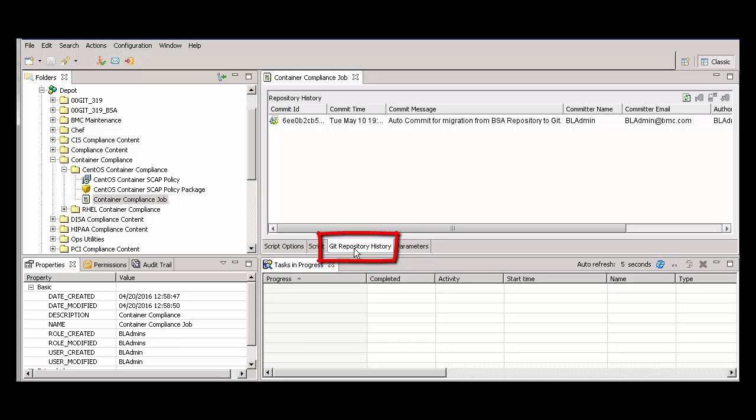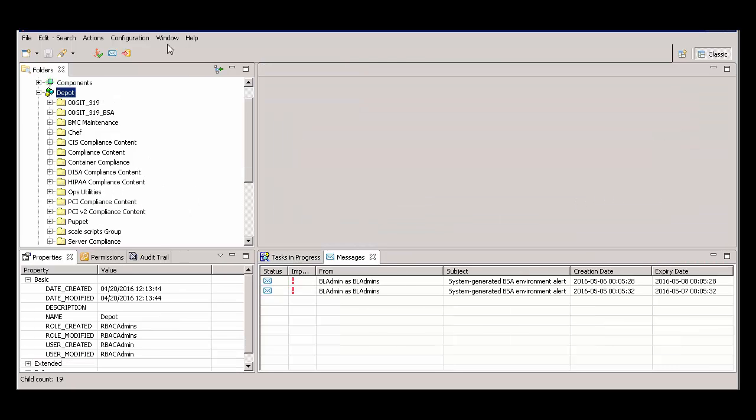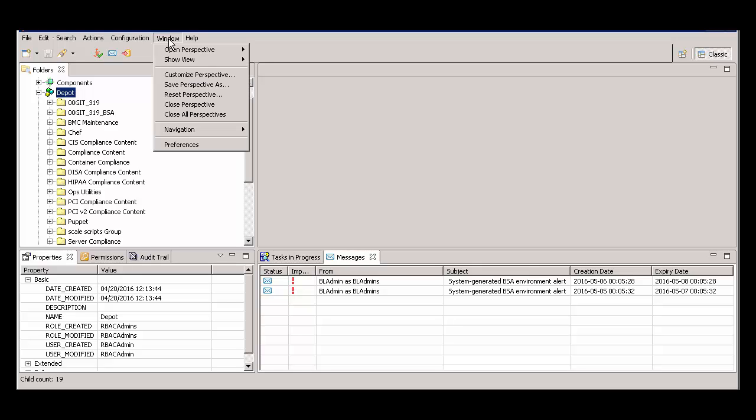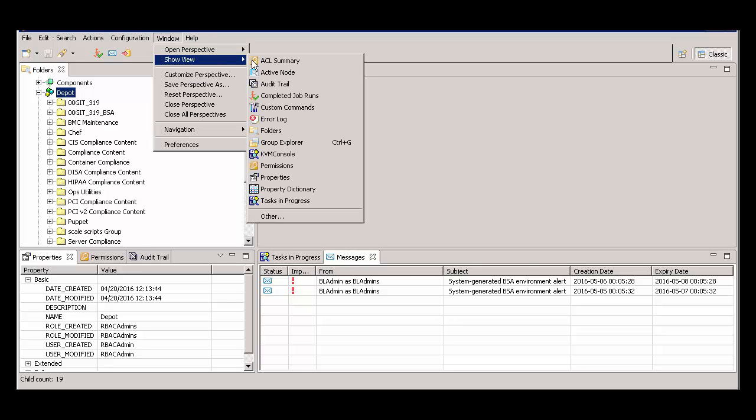This tab shows that the NSH script was immediately committed to the local Git repository. To move multiple NSH scripts to the Git repository, select Window, Show View, Group Explorer.